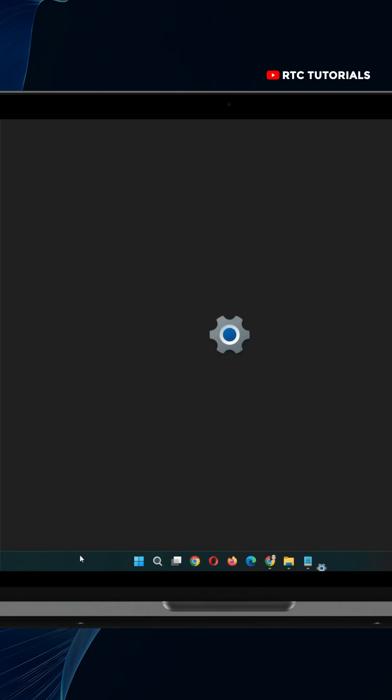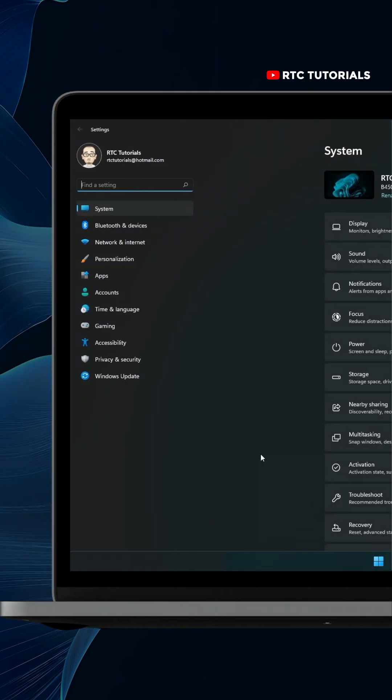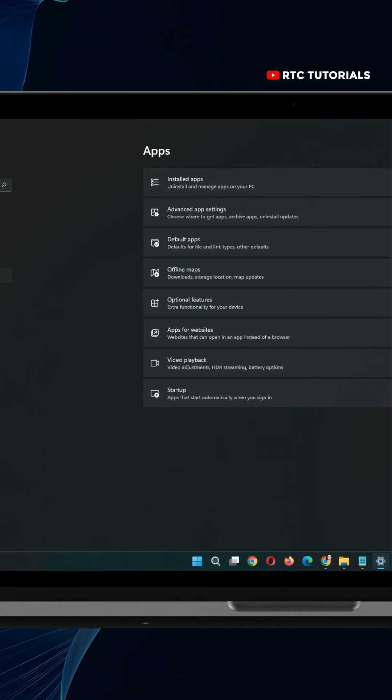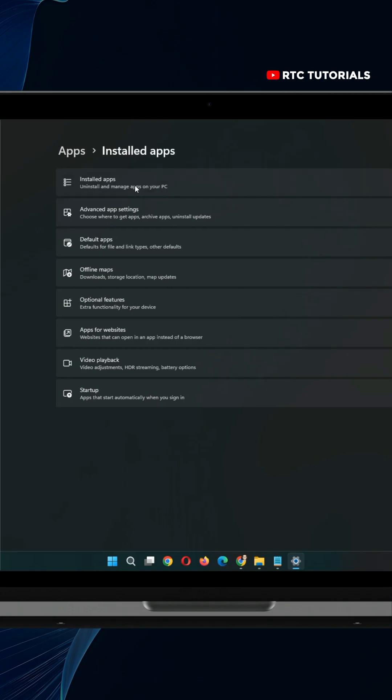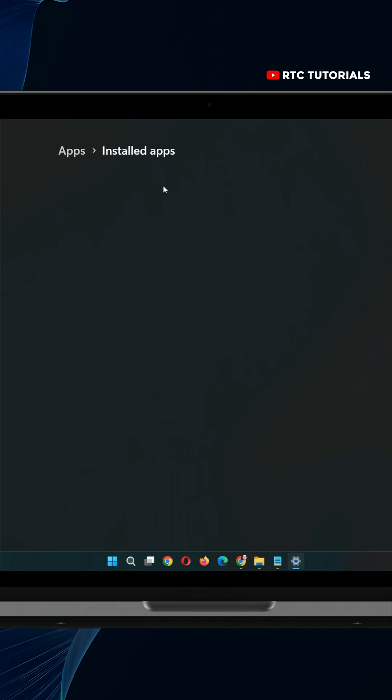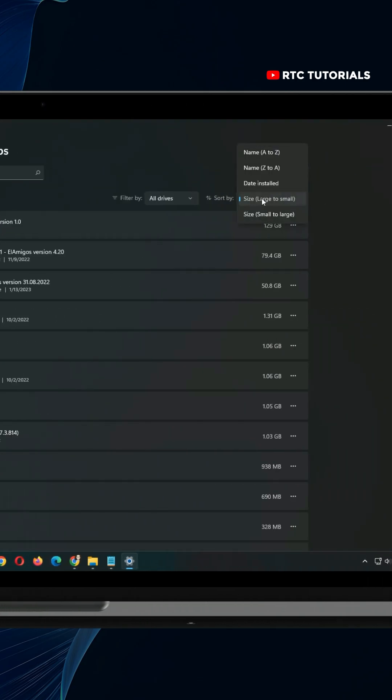Then click on apps. Here click on installed apps, then sort them by size.